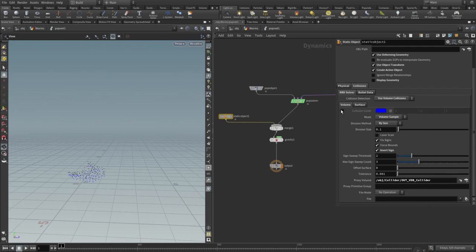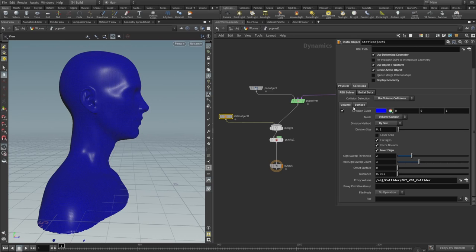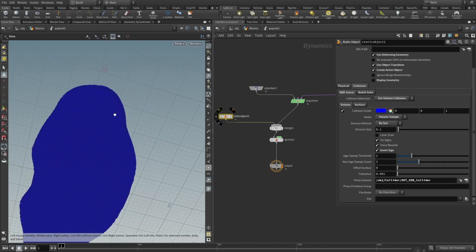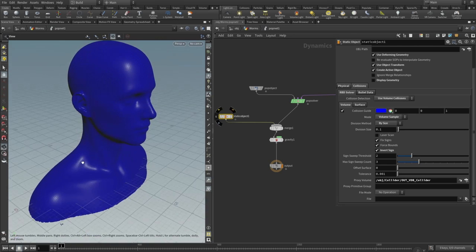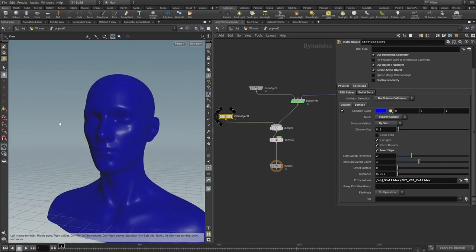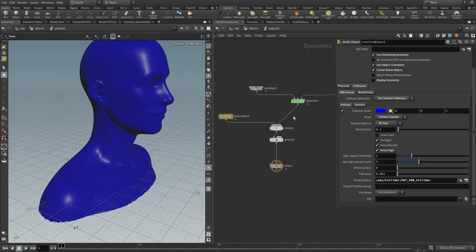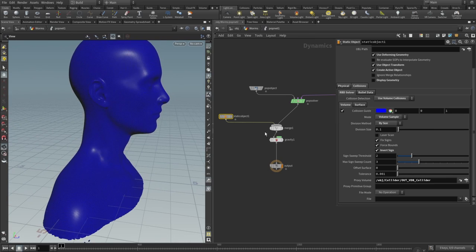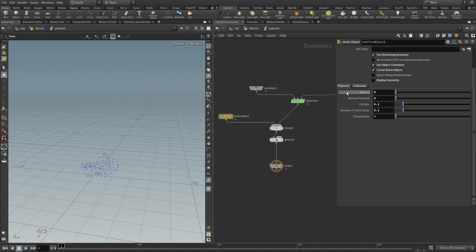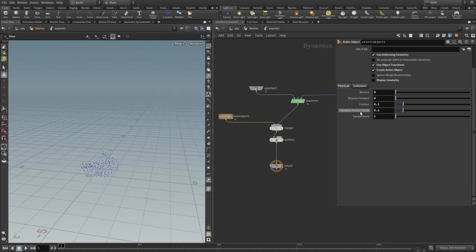In the physical tab next to collisions, I set the bounce to be 0, friction to be 0.1, and dynamic friction scale to also be 0.1. I don't want any friction inside there.